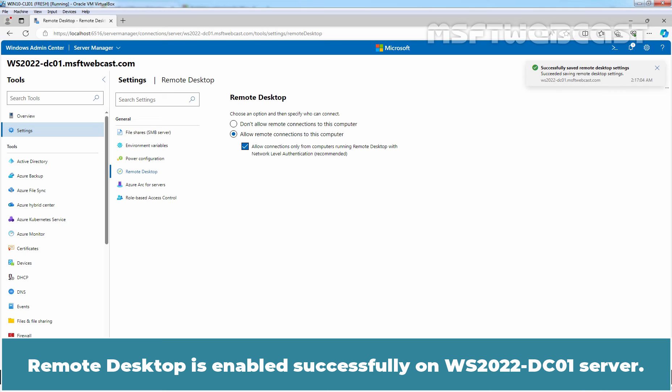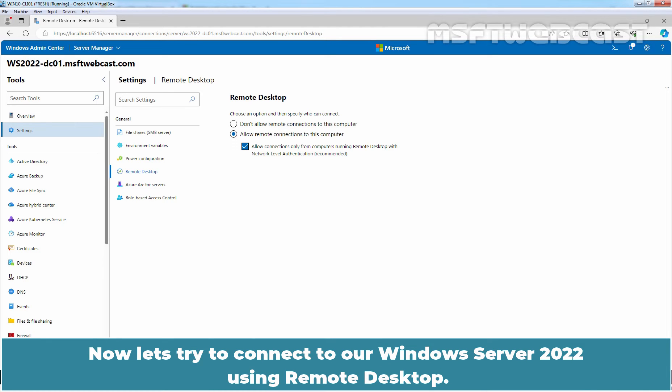Remote Desktop is enabled successfully on WS2022-DC01 server. Now, let's try to connect to our Windows Server 2022 using Remote Desktop.